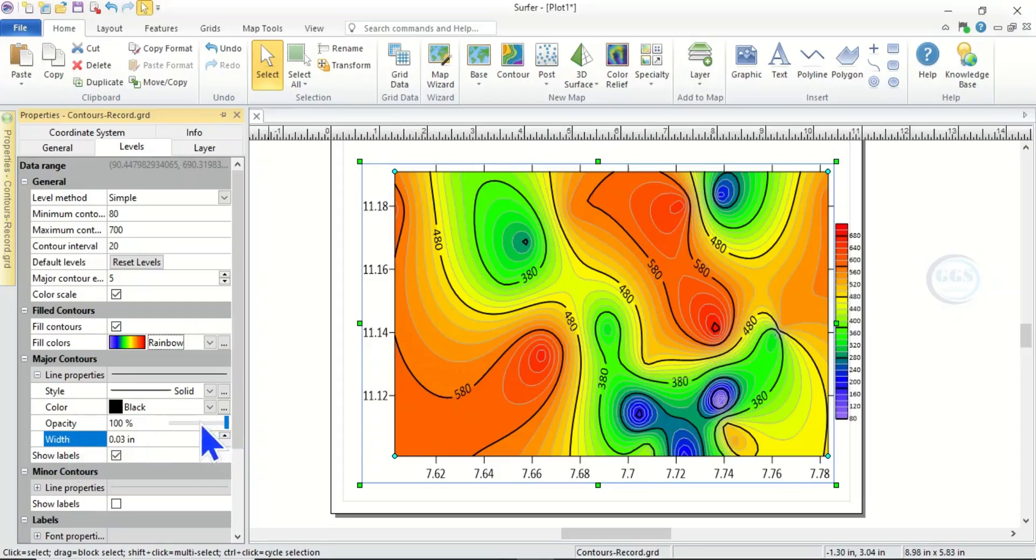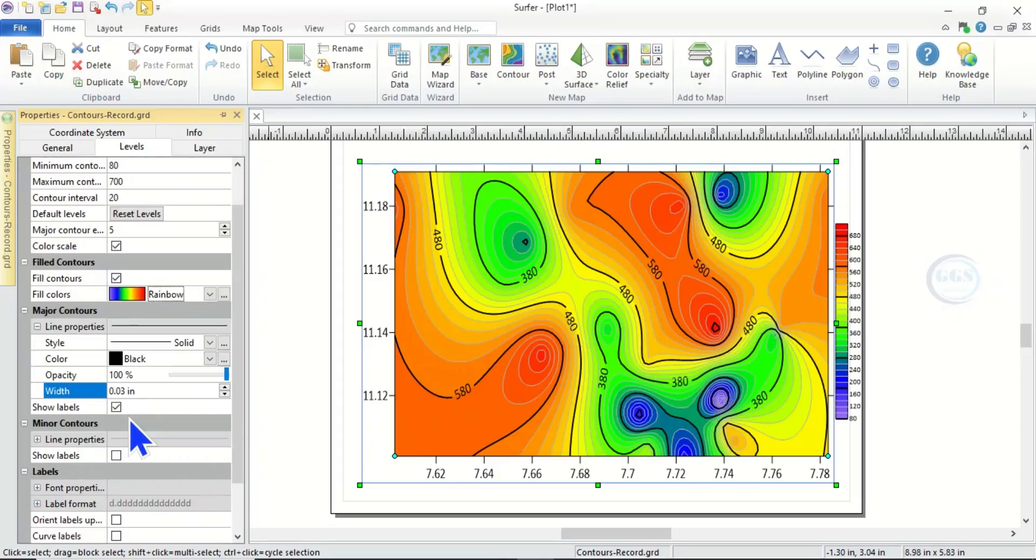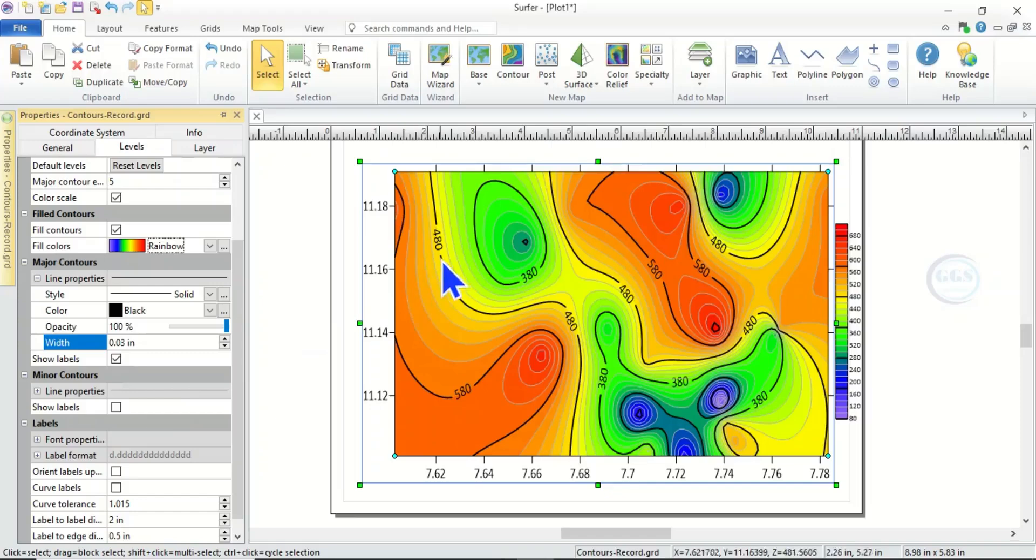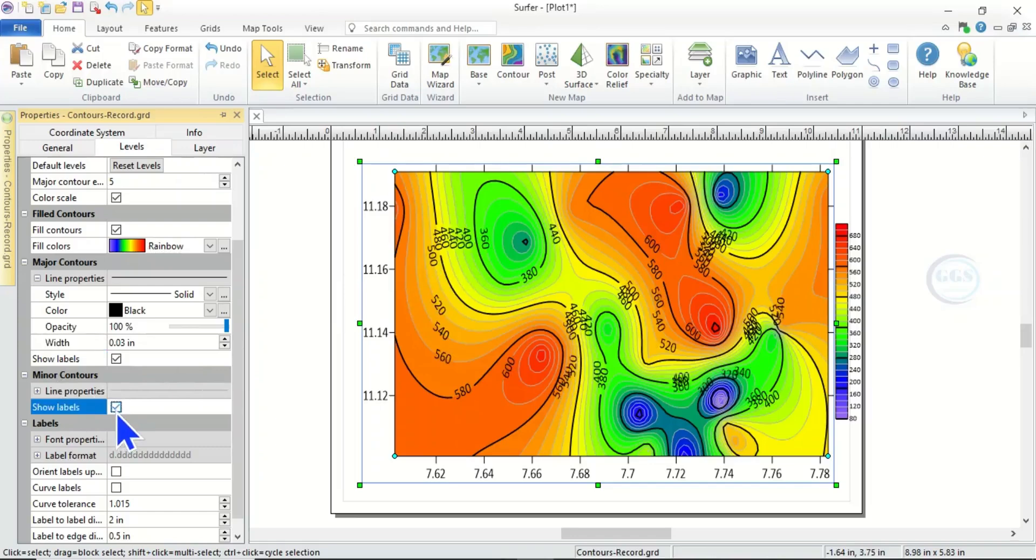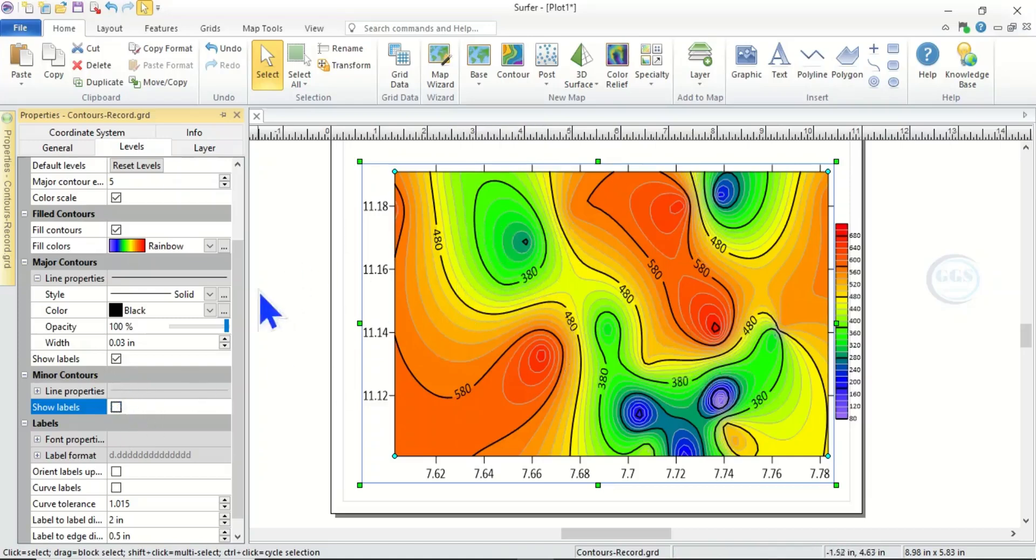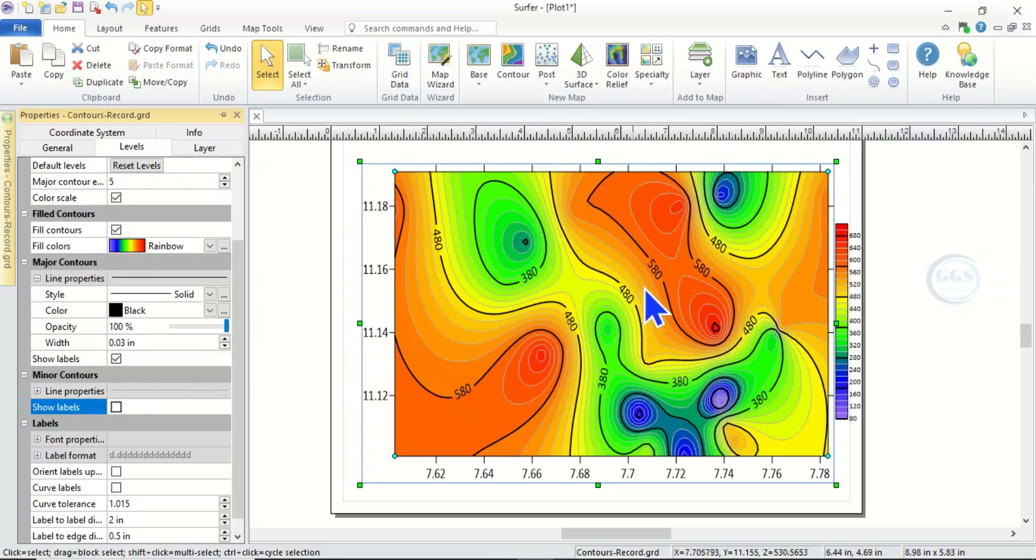So you can also change the opacity and you can change the color of the contour line. Then Show Label, if you want it to show label you can. That is for minor contour. If I click on Show Label you can see that the map is noisy, too cloudy. So let me uncheck it.